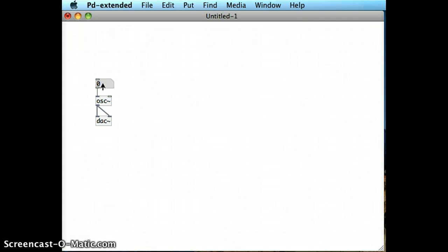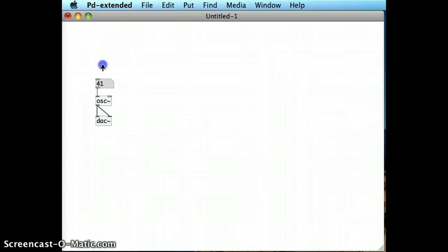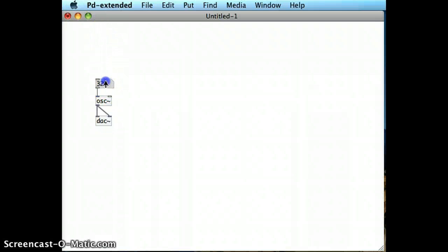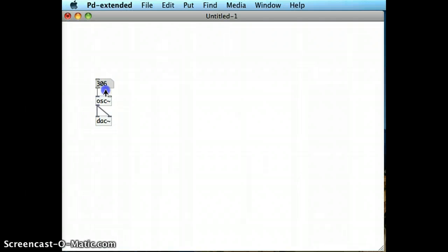Number boxes do a lot of things very well. It's great that I can put them into run mode and click and drag them to get a number in there and feed it into the oscillator, and I can do that in real time as the program is running.